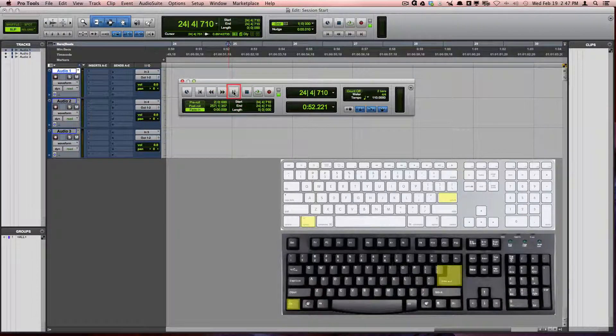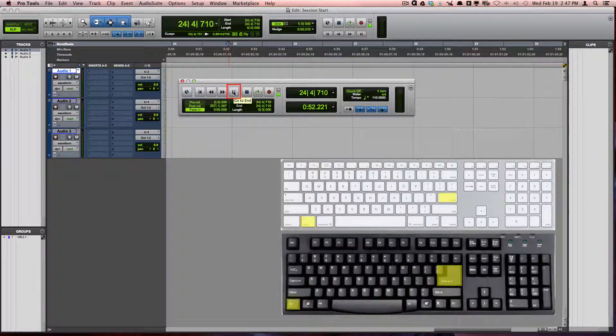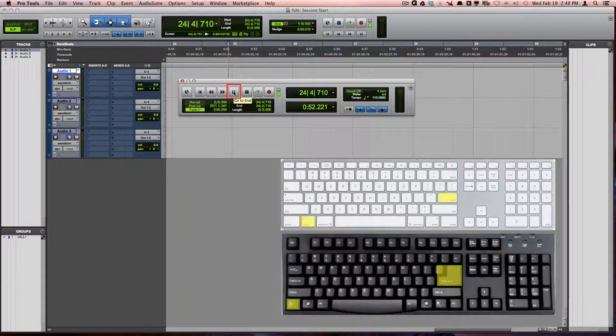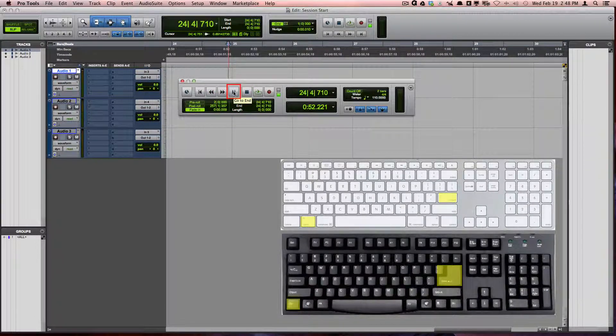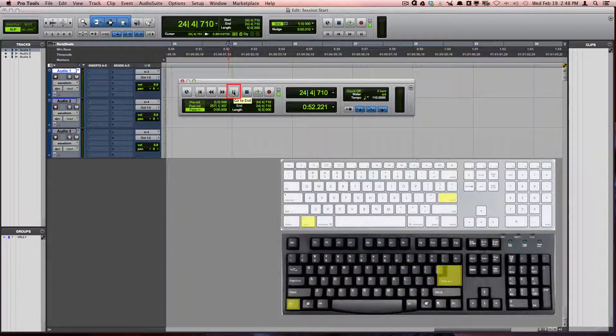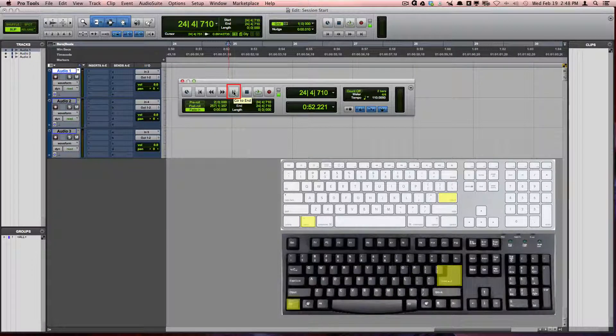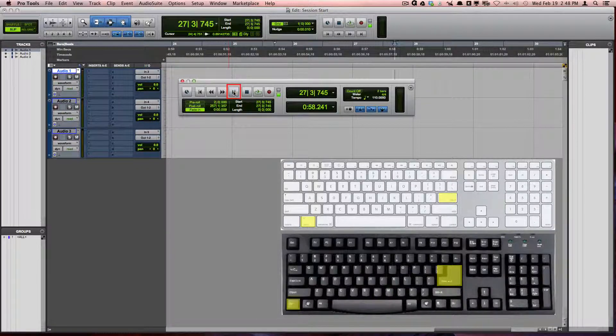Go to the end, which is Option Return on a Mac or Control-Enter on Windows, will take you to the end of your session.